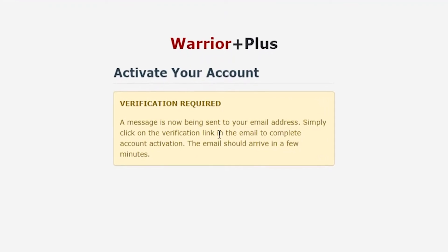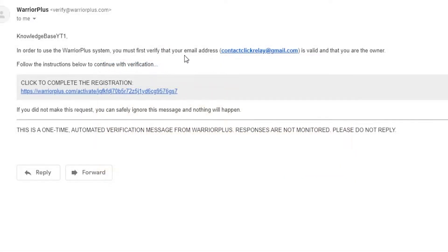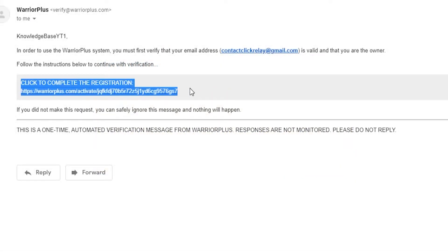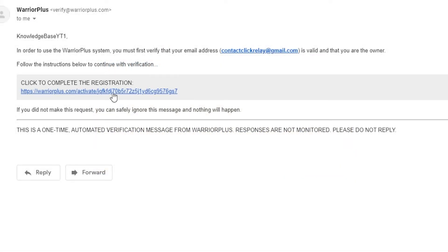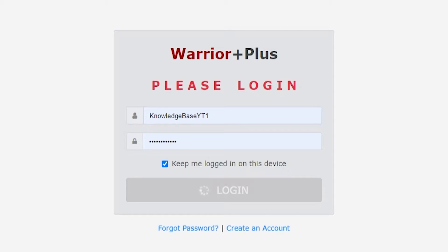Now I've done that, it's going to ask me to verify my account so they would have sent an email over which I'm just going to go to now. Here is that email. You just want to click on complete the registration and that will take you to a new window. Now we can simply log into our account. You can see it's now activated.